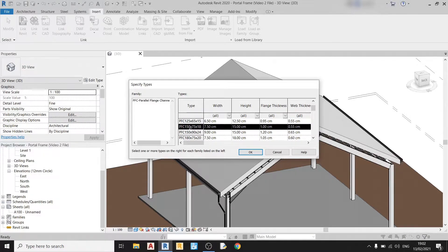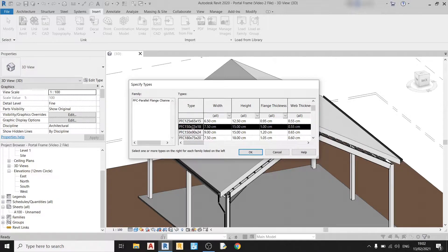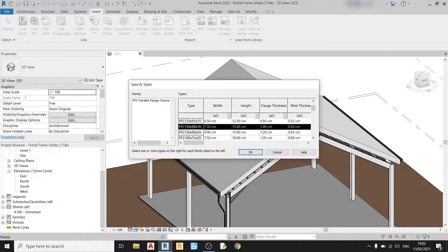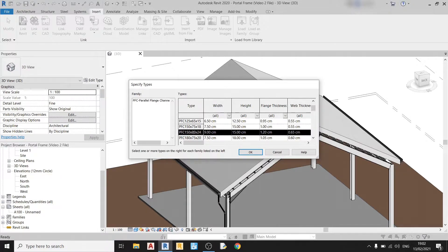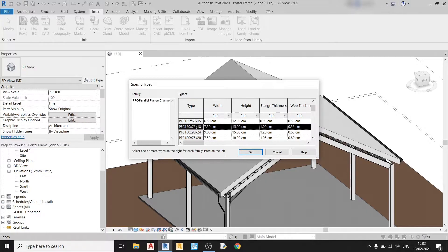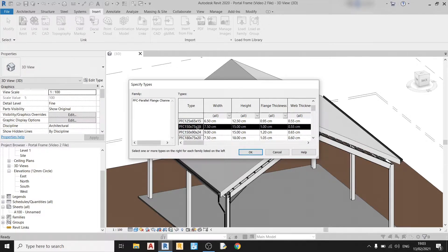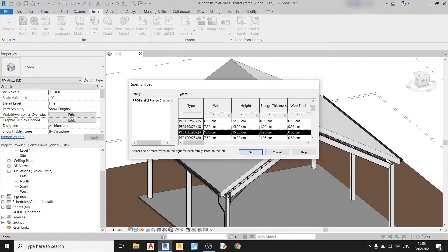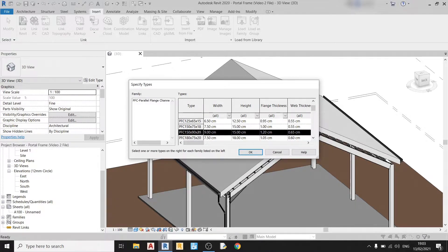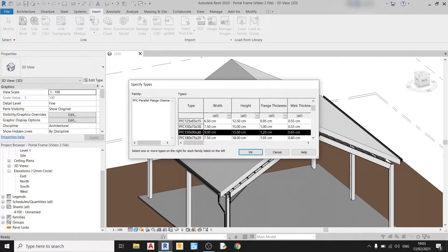The next number 75 is actually the width of this specific member. So for this member it's 75 millimeters wide. For this one is 90 millimeters wide. And the last number at the end represents the mass per unit length of this member which is 18 kilograms per meter. Whereas this one has 24 kilograms per meter as a mass per unit length measurement.